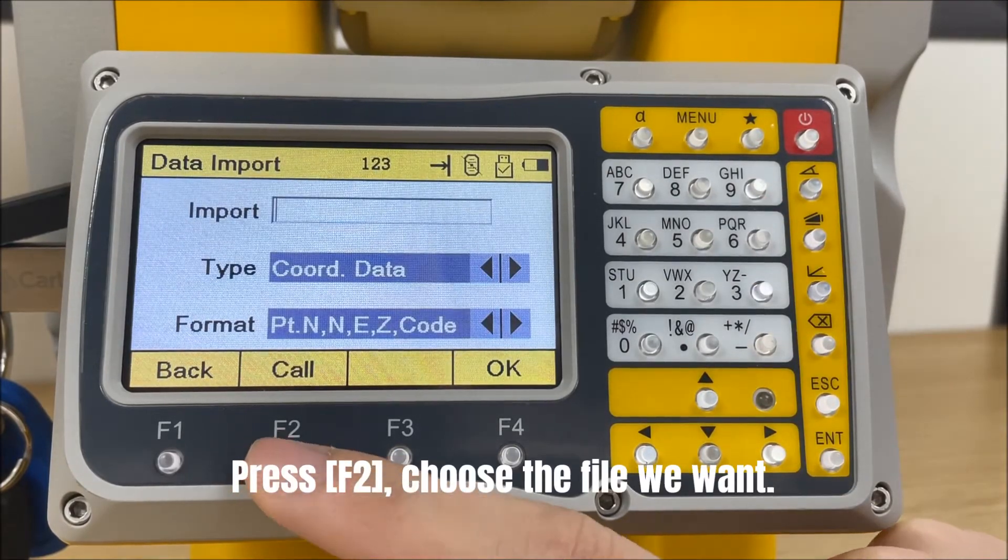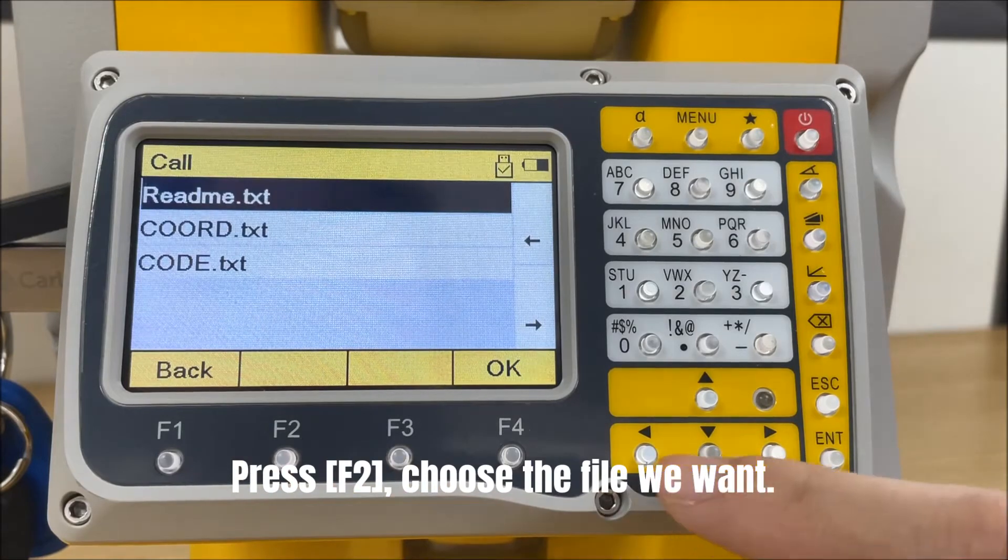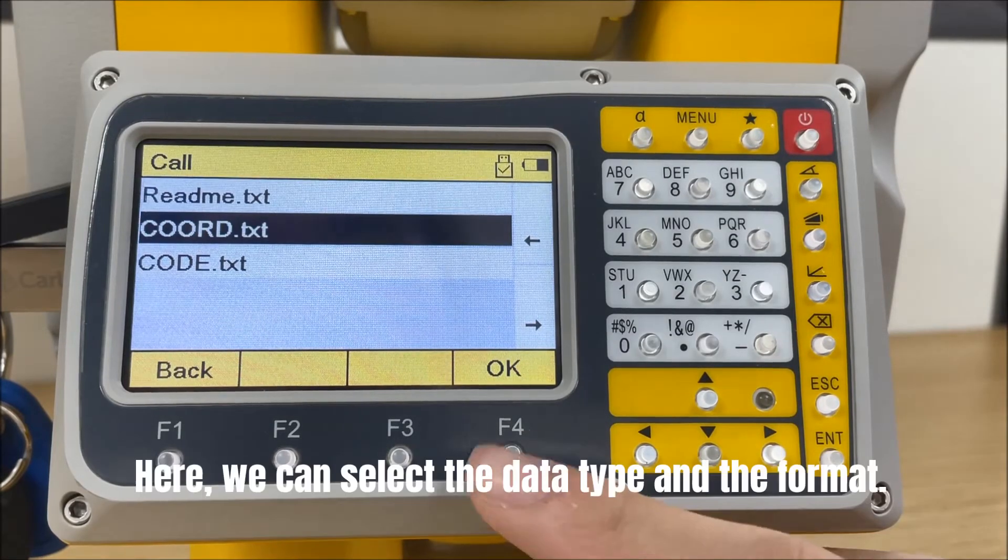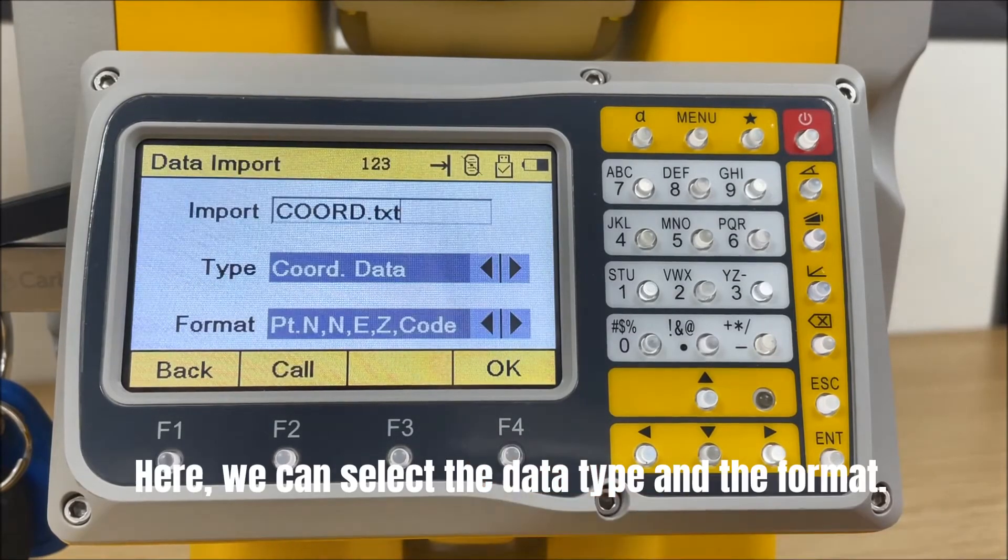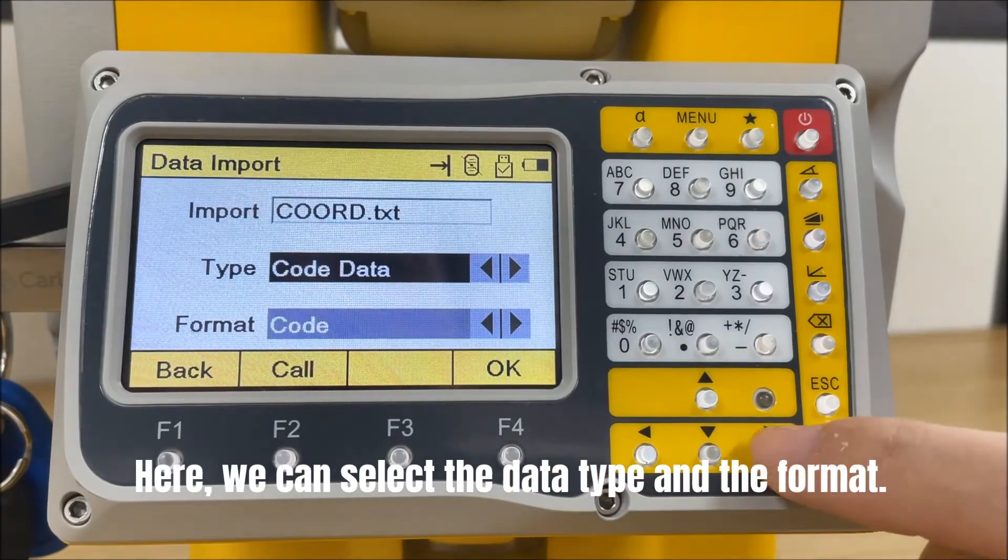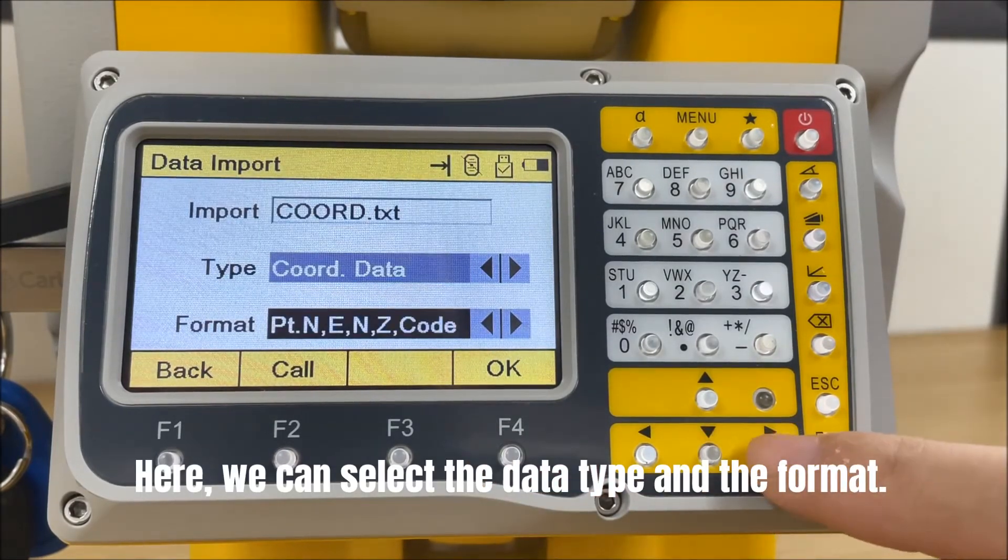Press F2, choose the file we want. Here, we can select the data type and the format.